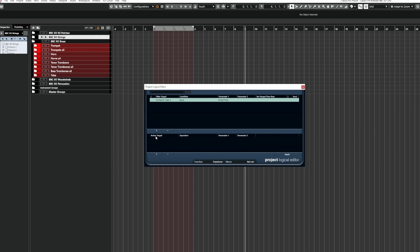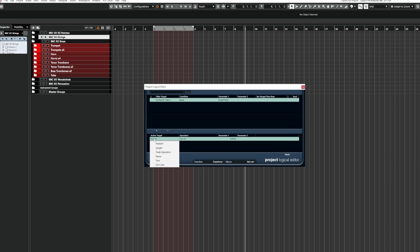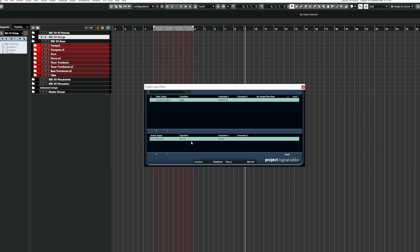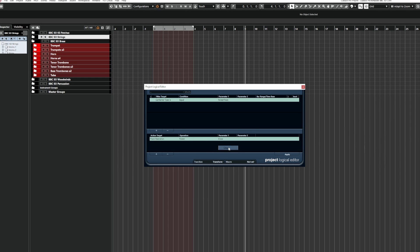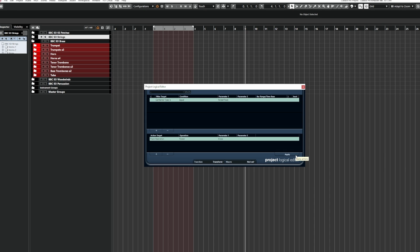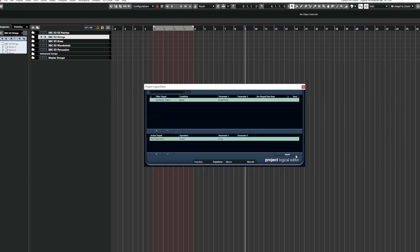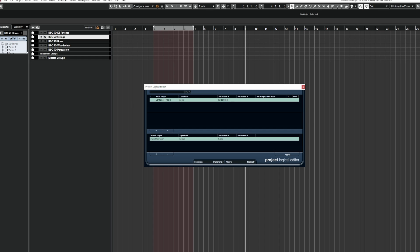So for the action, we're going to click plus and then from here, we're going to go to track operation and then the operation is going to be folder and then parameter one, we're going to set this to close. So that means now when I click on this, Cubase will close all folders in the project.